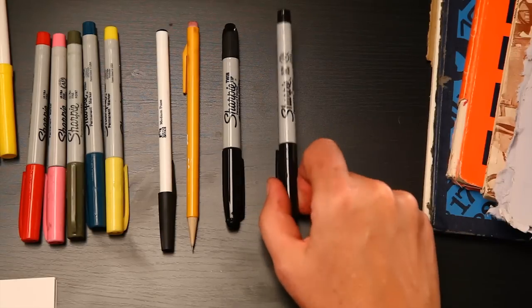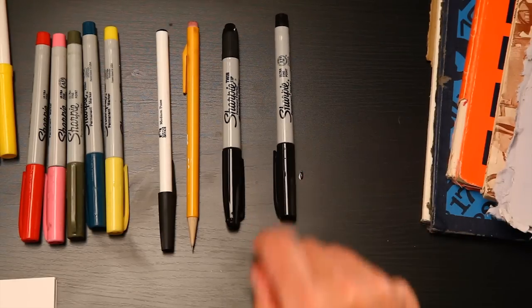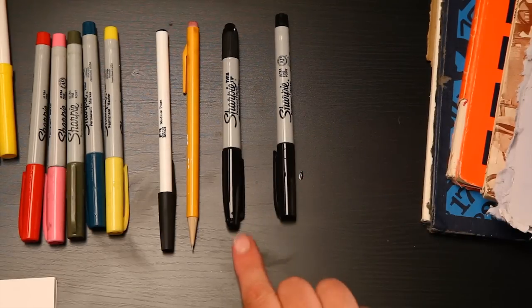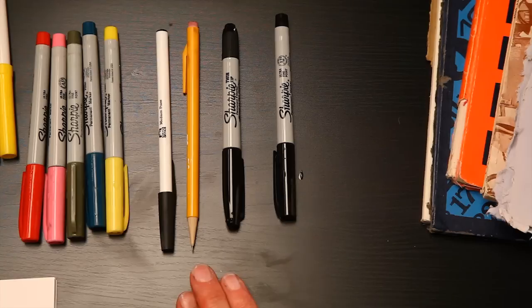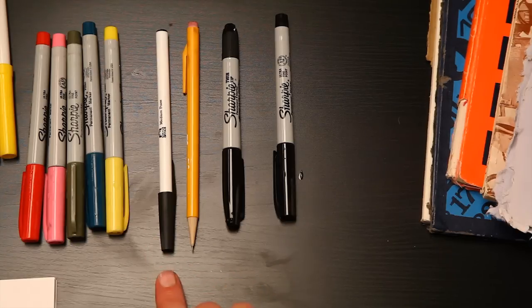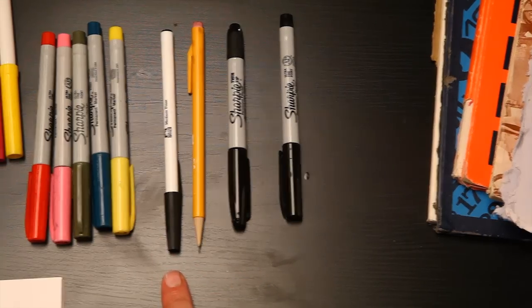We'll start you out with an ultra fine point black Sharpie pen, which is a felt tip pen, and a little thicker one, a mechanical pencil, and a ballpoint pen.